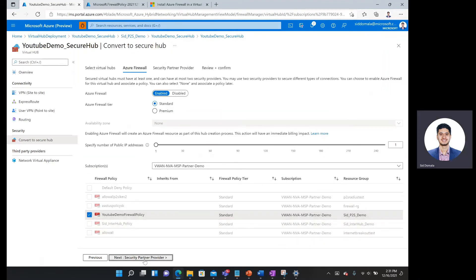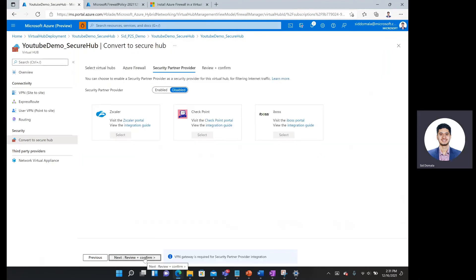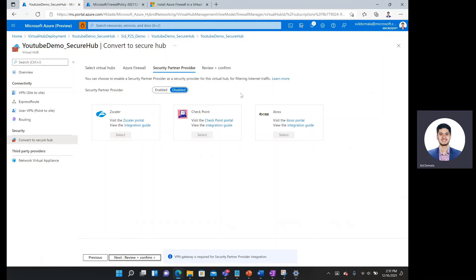Then I'll click next for security partner provider. Here I can actually choose a security partner provider with one of our partner companies such as Zscaler, Checkpoint or iBoss. For this demo, I'll simply stick with Azure firewall, but we will show how to integrate with these third party providers in future videos.